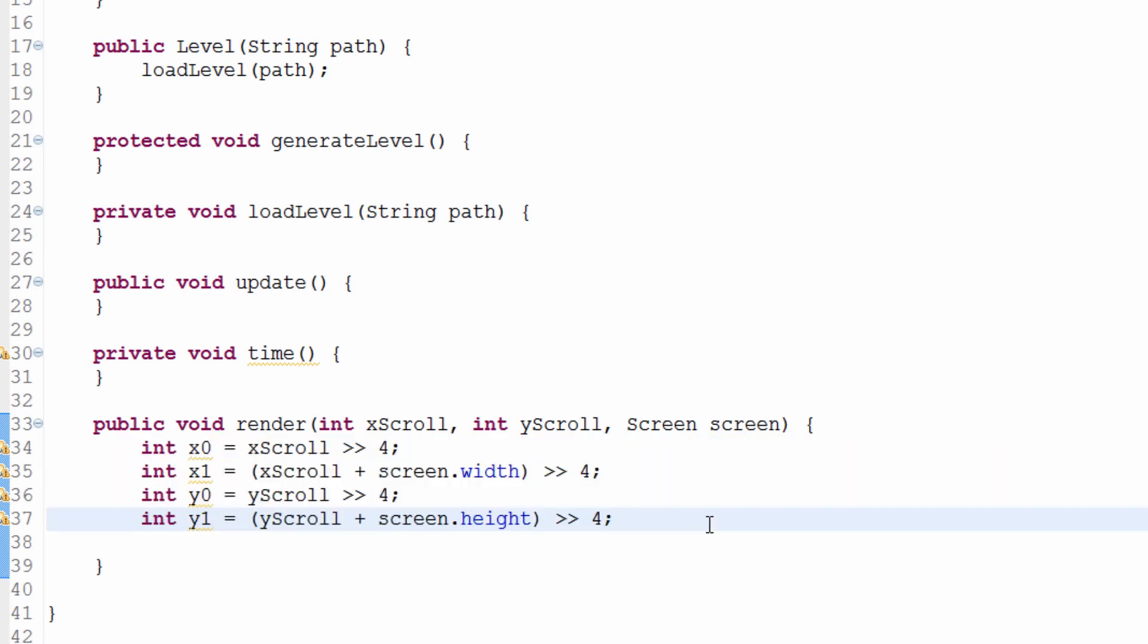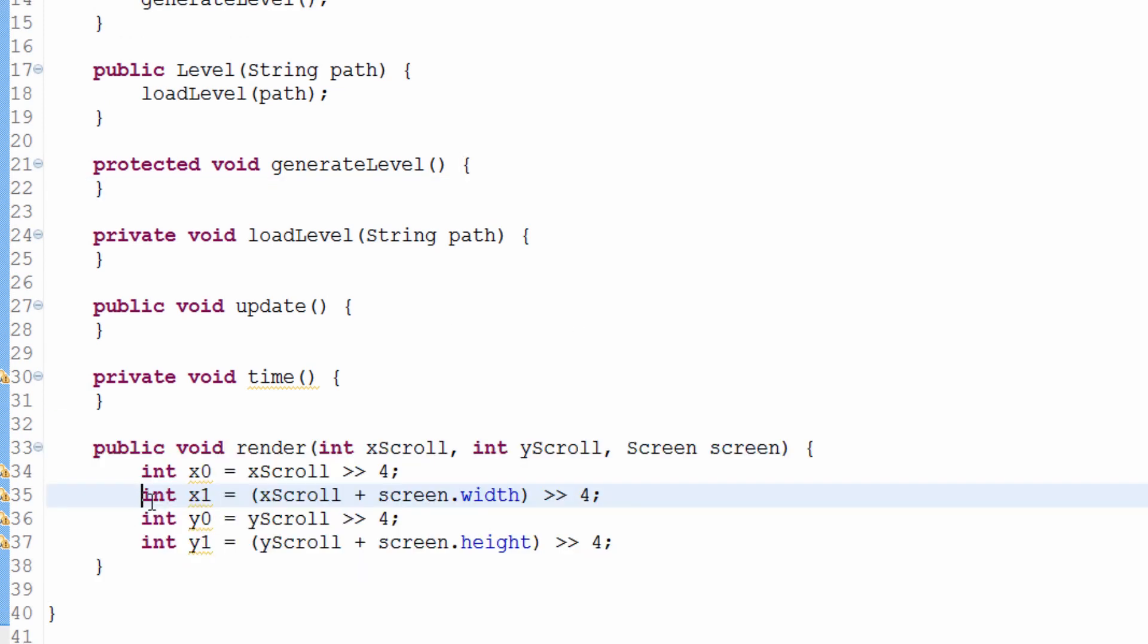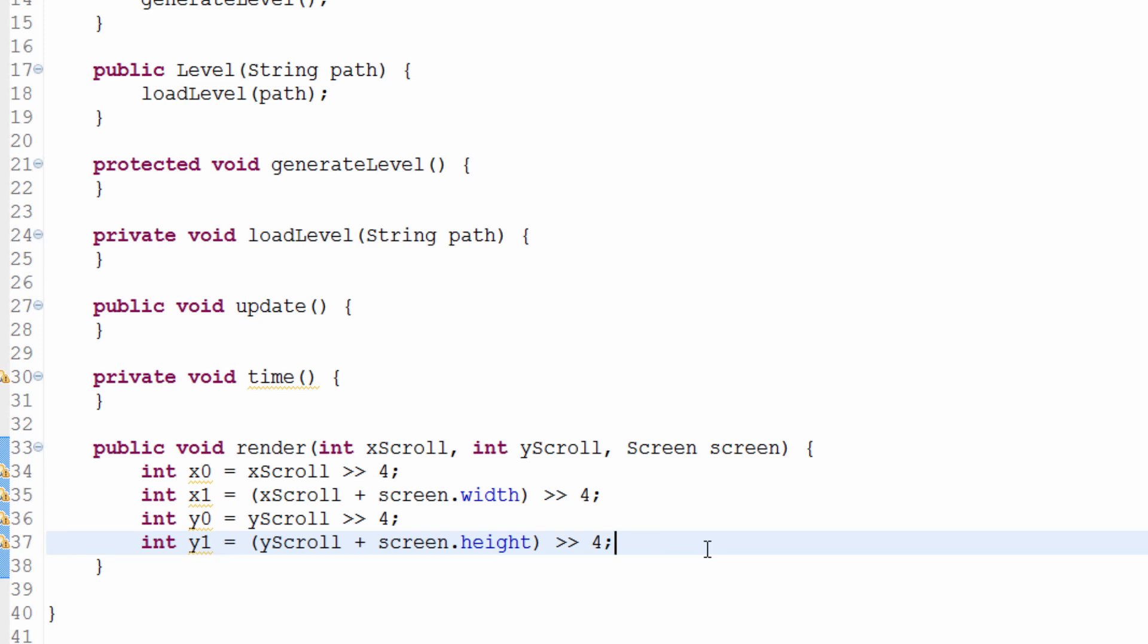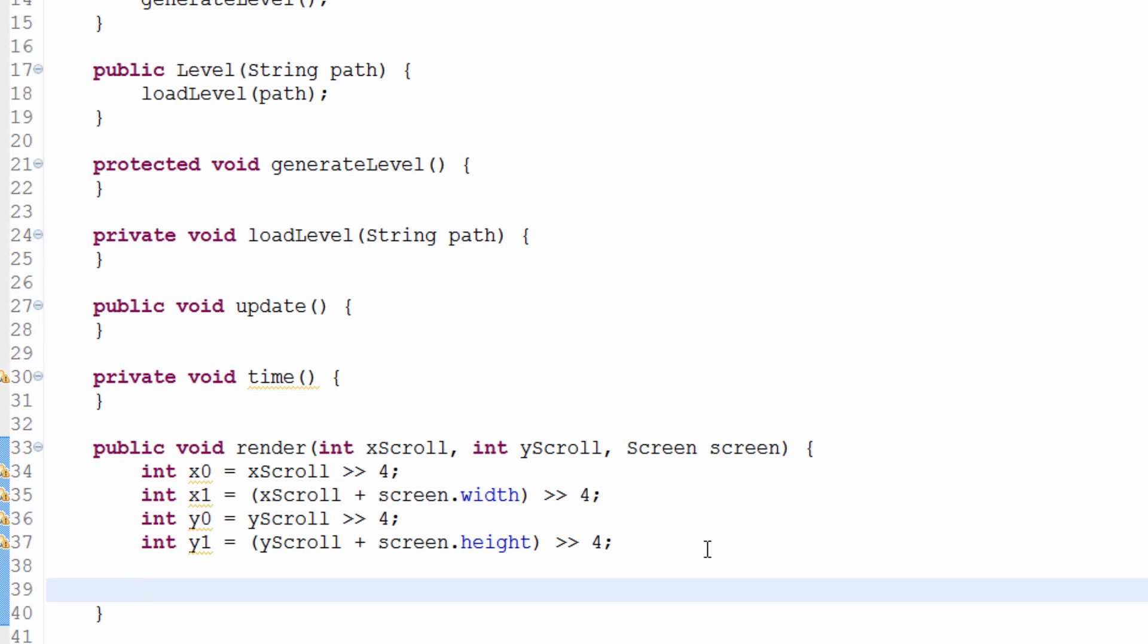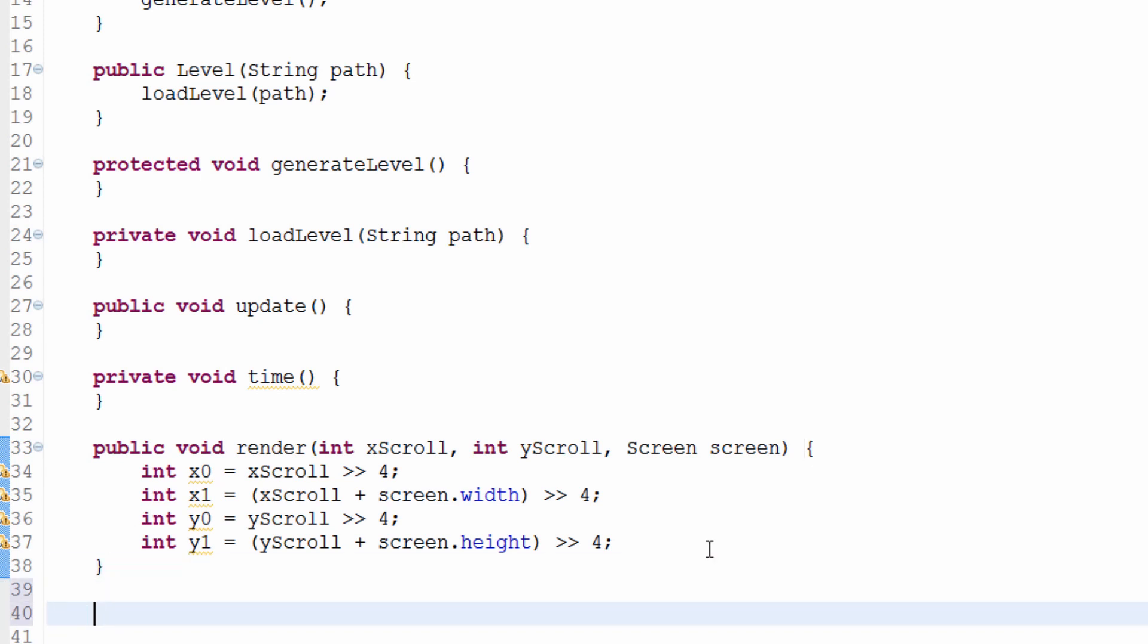Today we're going to talk about how we retrieve the tile that we need to render. In other words, this code specifies which tiles we need to collect. Then we need a way to determine which tile needs to be at each pixel on the screen. The way that works is we make a new method called getTile that will literally retrieve the tile we need to render.